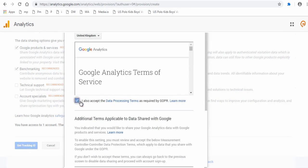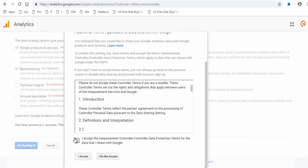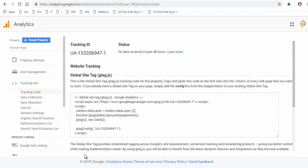And finally, you need to read both the Google Analytics and the Google data sharing terms and accept it. This is your Google Analytics tracking ID.